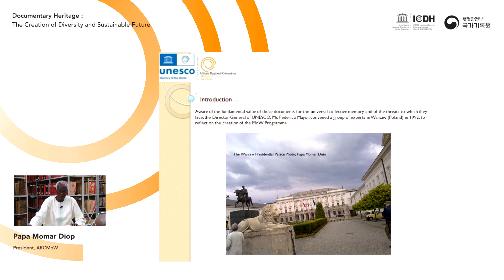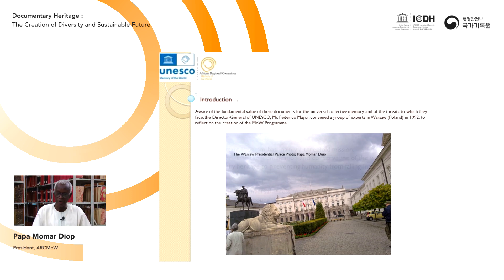Aware of the fundamental value of these documents for the universal collective memory and the threats they face, the Director General of UNESCO, Mr. Federico Mayor, convened a group of experts in Warsaw, Poland in 1992 to reflect on the creation of the Memory of the World Programme, the purpose of which is to protect the irreplaceable treasures of libraries and archival collections.